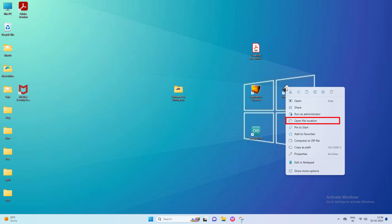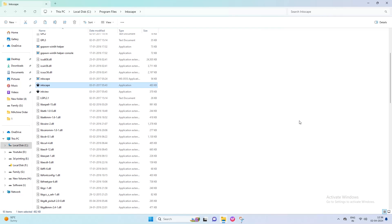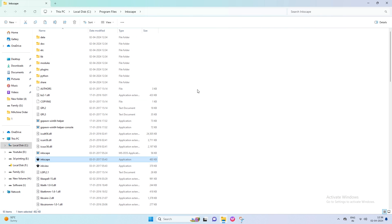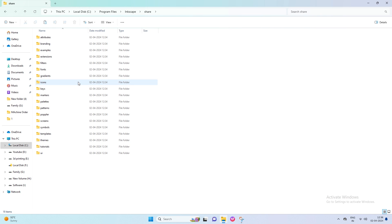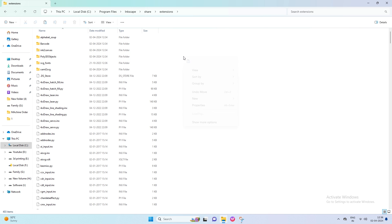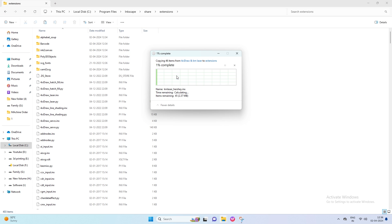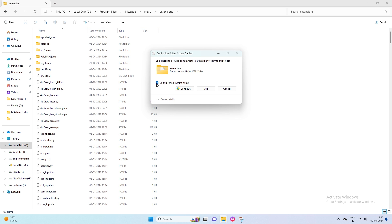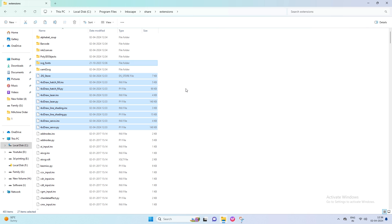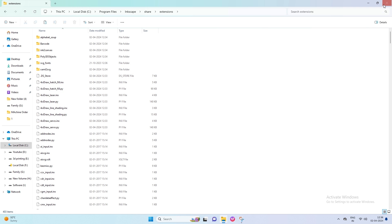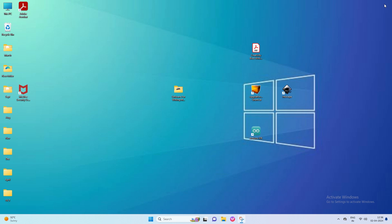Then right-click on the Inkscape software icon and click on the Open File location. Then click on the Share folder. Then click on the Extension folder and paste here all that file. Click on Replace the file in the destination, and then click on Continue. Now all the software setup is complete.